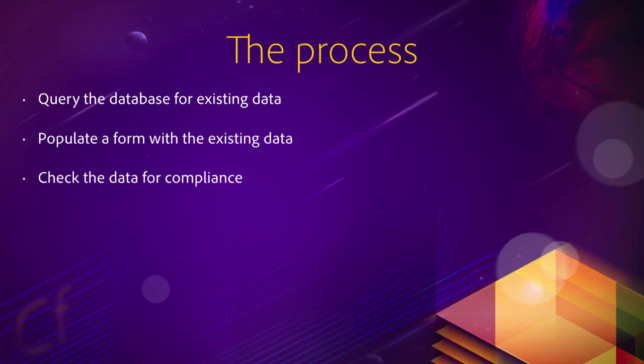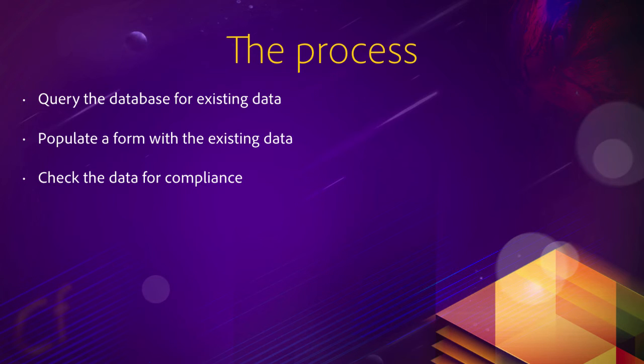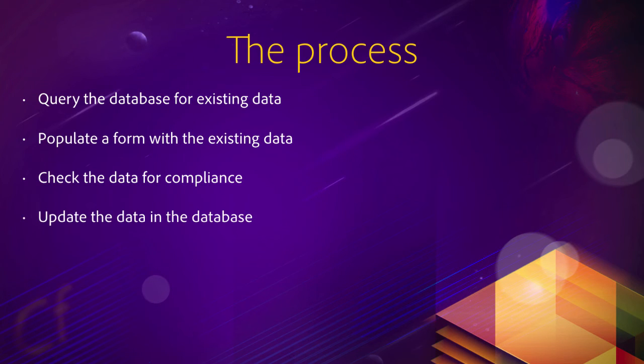Then, of course, the user can interact with the form and submit the new data. Then, when the new data is submitted, you first need to check that new data for compliance. So server-side and client-side validation.